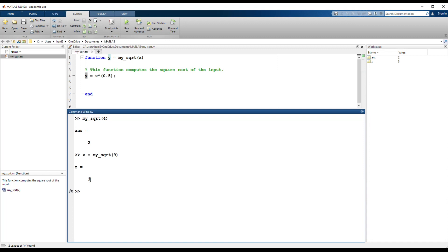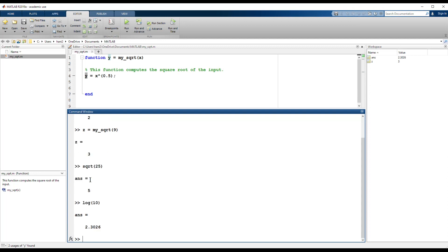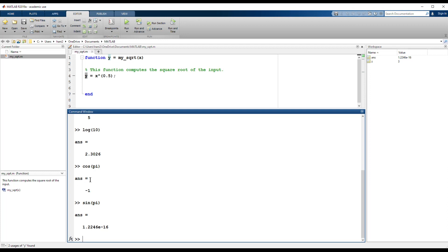MATLAB has lots and lots of built-in functions and functions that other people created, so you don't really need to write everything as a function. You just need to know if MATLAB has the function you need. For example, sqrt(25) gives 5, log(10) gives 2.3, and there are cosine and sine functions — cos(pi) gives -1. When you work with MATLAB, you should expect to call built-in functions a lot. If you don't have the function you want, you can create it.